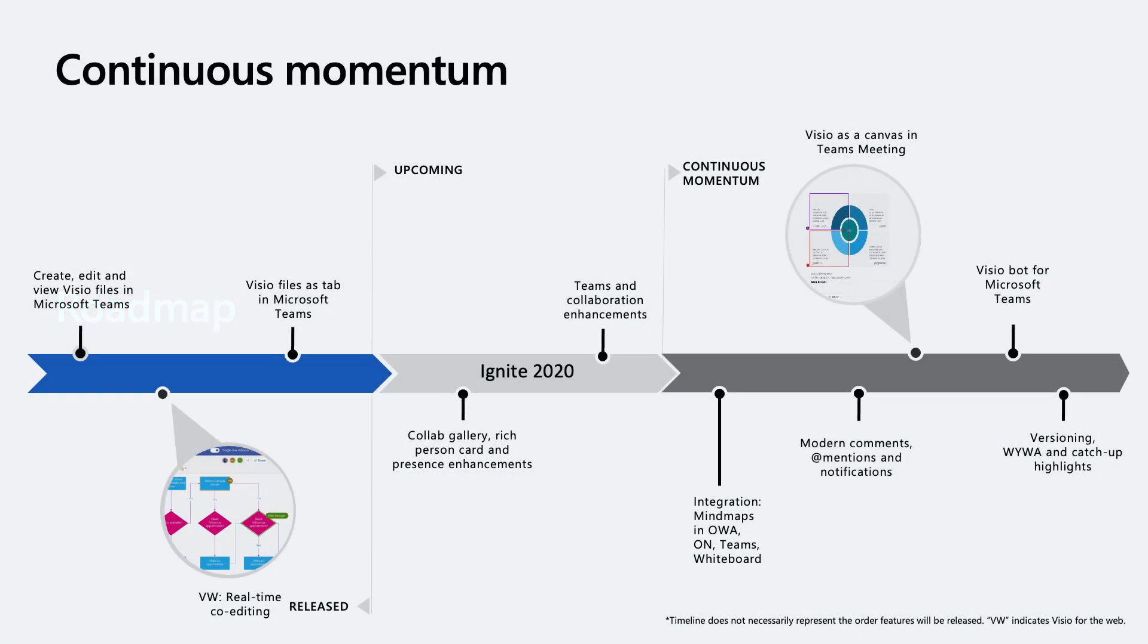With that demo, I am really excited to see what our users can achieve with these new capabilities. But we don't stop here. We will continue our momentum and bring great features to you. So let's see what the future of collaboration in Visio and Teams looks like. I'll be discussing this segment in three parts: what we've released, what is coming soon, and what the future plan is.